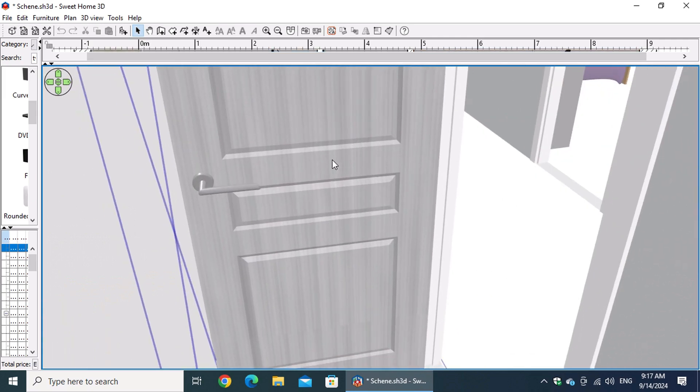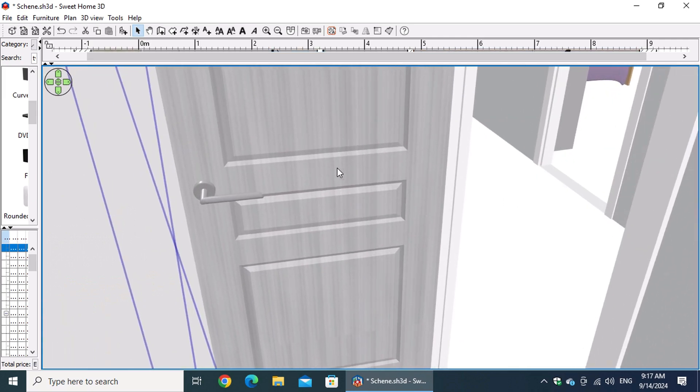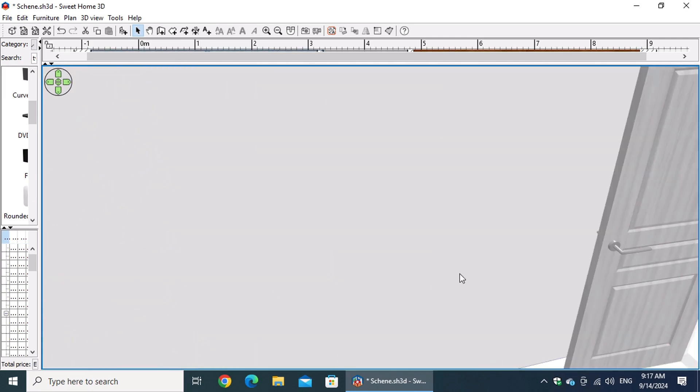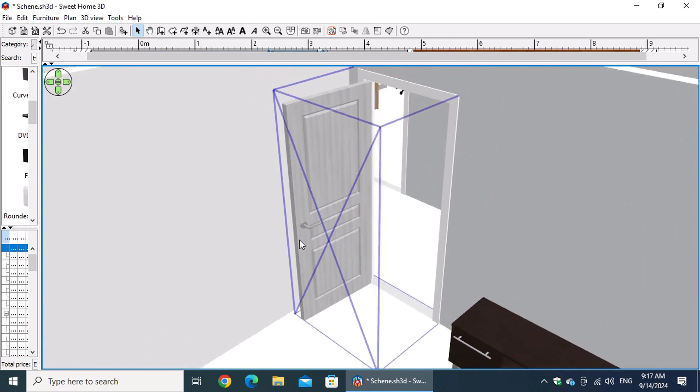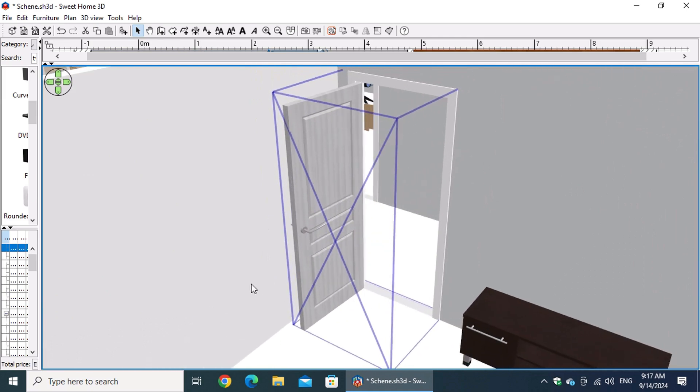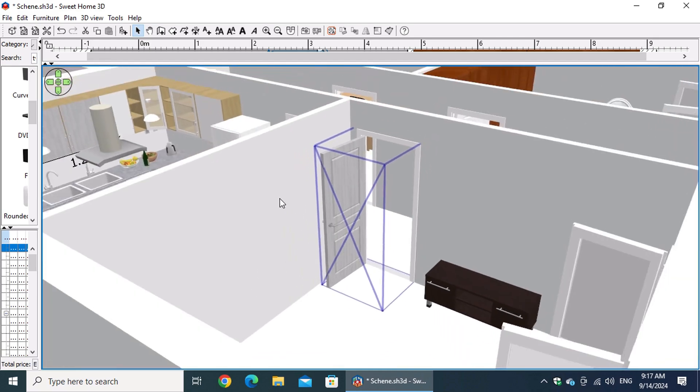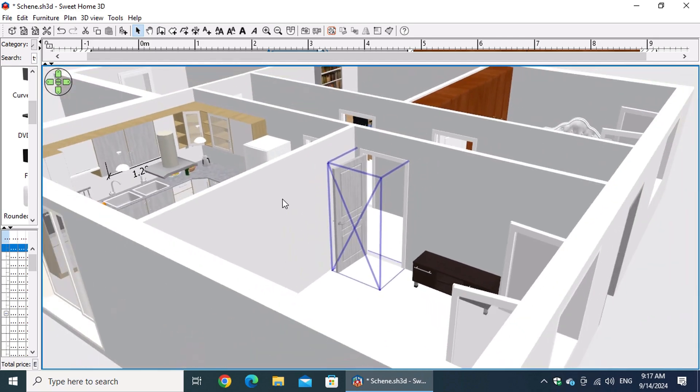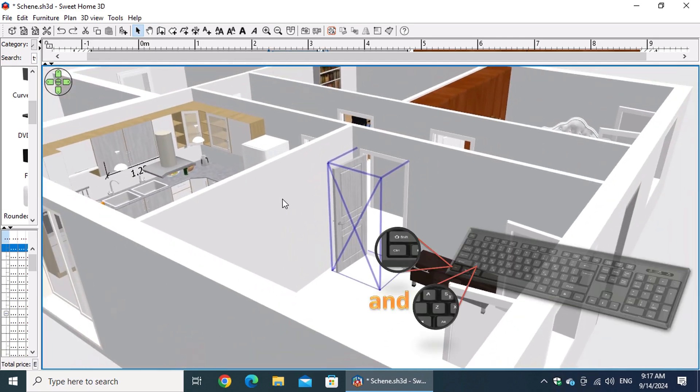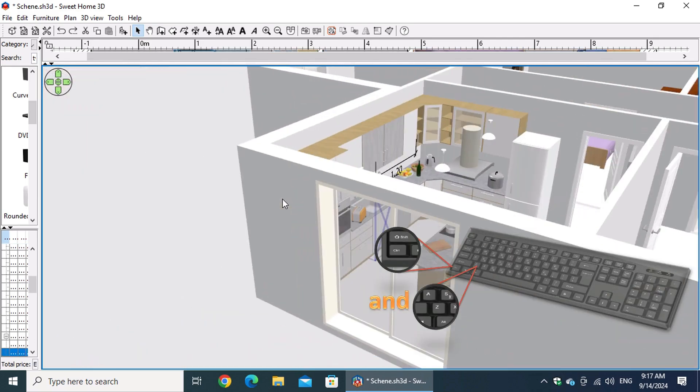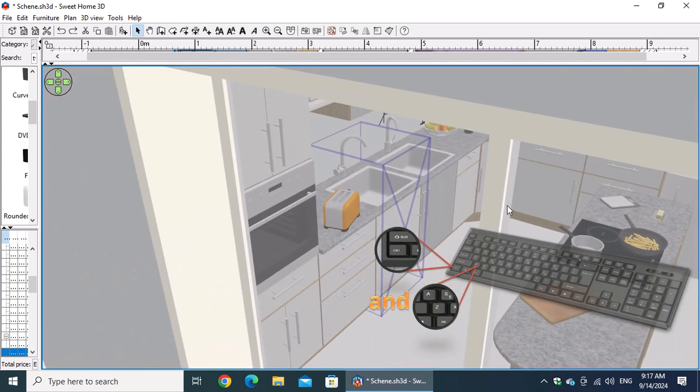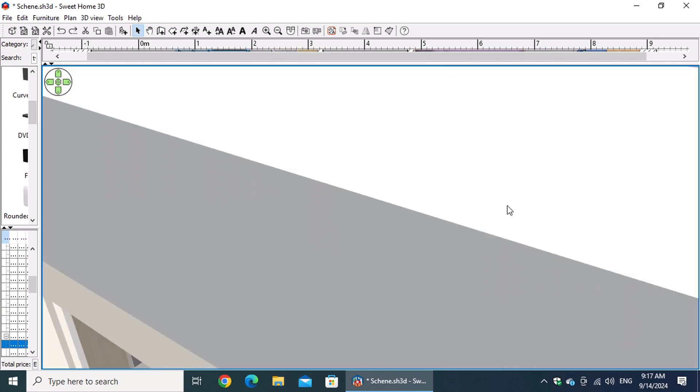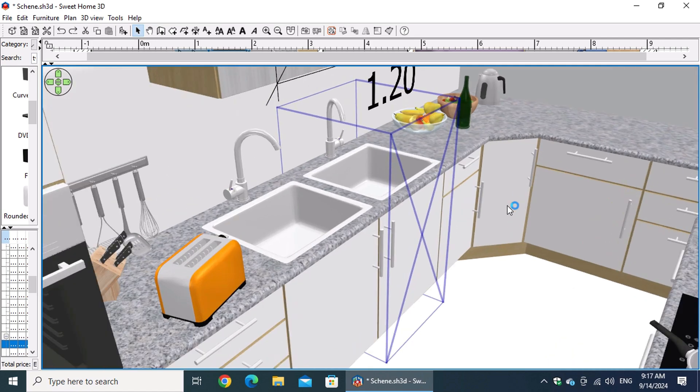Plus, in the 3D view, you'll see your changes instantly, allowing you to visualize the results in real time. Don't forget the powerful combination of CTRL and Z, which undoes your last actions, saving a lot of time when correcting digital mistakes in architectural design.